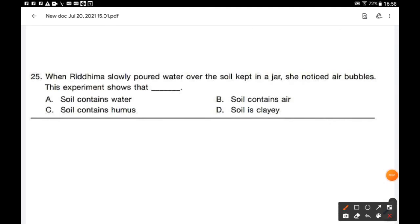Question number 25: When Ritima slowly poured water over soil kept in a jar, she noticed air bubbles. This experiment shows that soil contains air — option B. Because when water is poured on a lump of dry soil, air trapped inside is released in the form of bubbles. Option B is the correct answer.